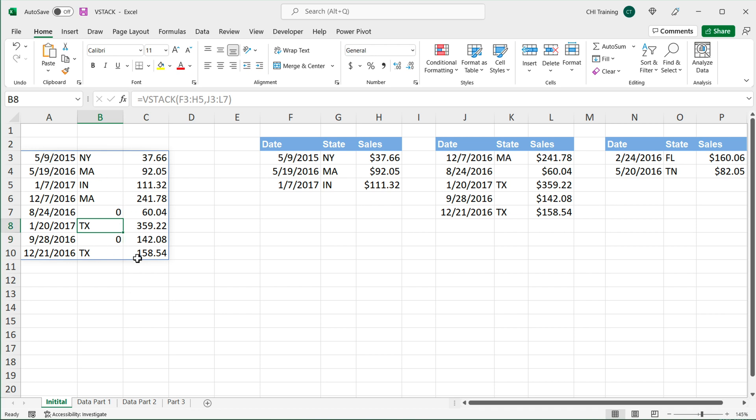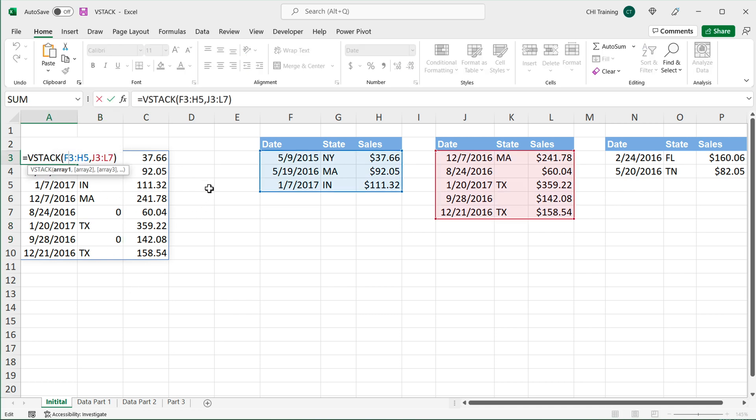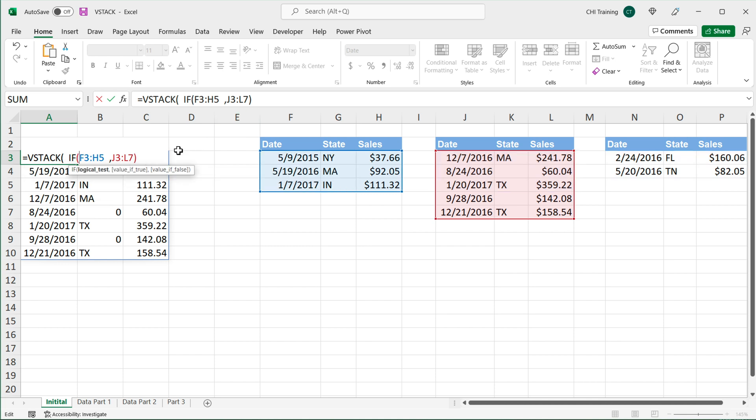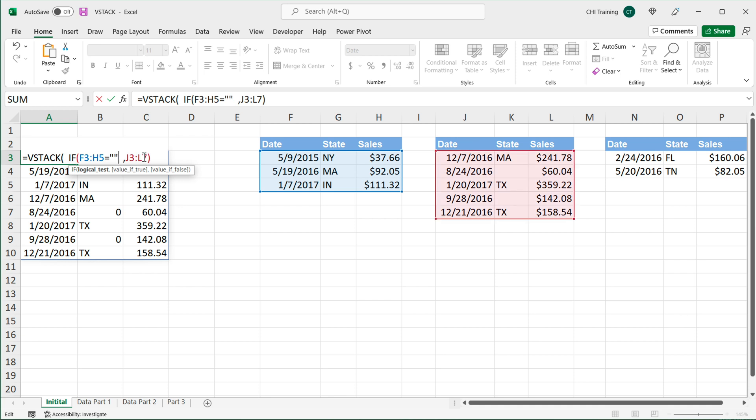So the way we can work around this, we can go back and wrap each one of these ranges in an if statement. So we can say if this range equals blank, just one equal sign, blank, comma, then return a blank, comma, otherwise, just return the range itself.